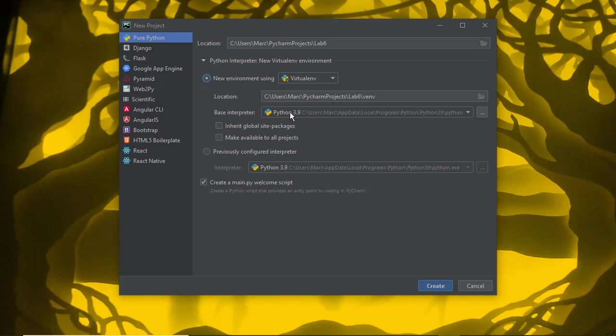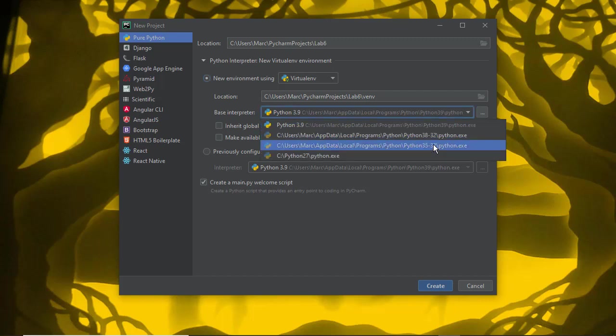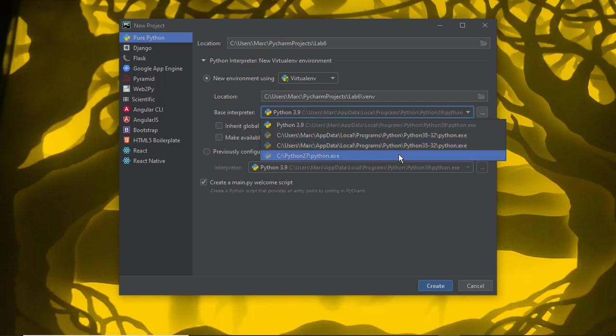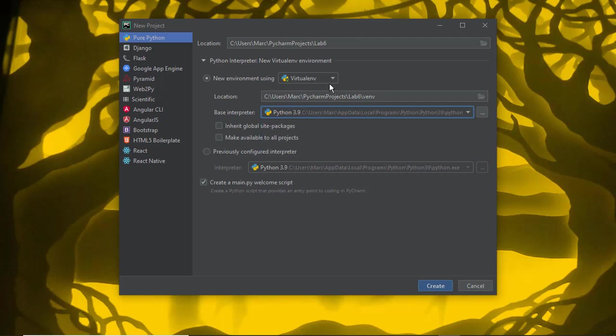You can specify a base interpreter. Here's the default path in my users, app data, local programs, Python. I have Python 3.9 installed. I have some other Python versions installed in a couple of different places, and I could select a different Python. That would be set up in my virtual environment.